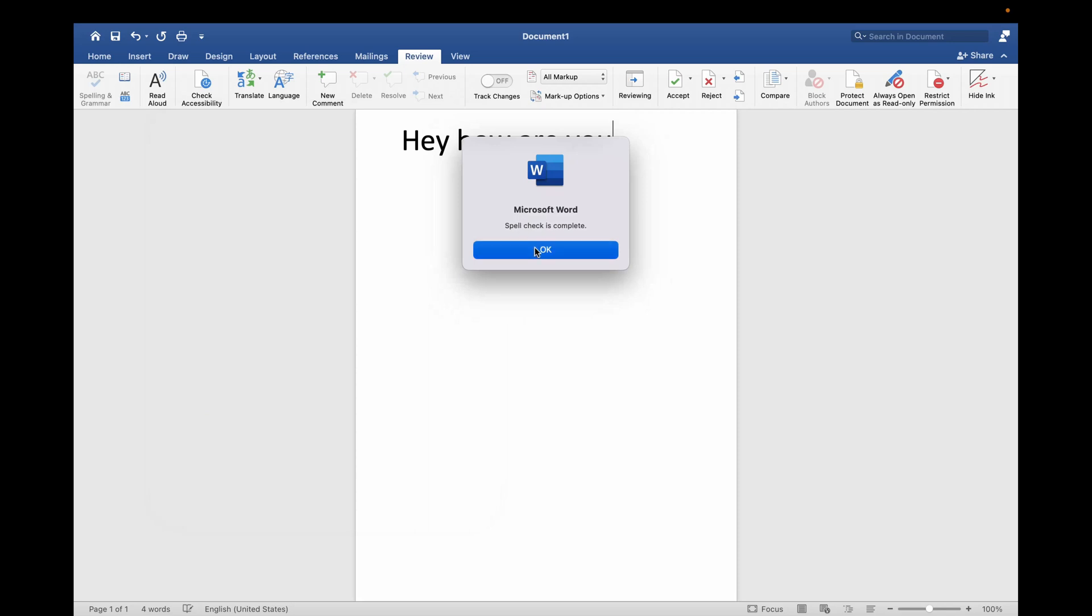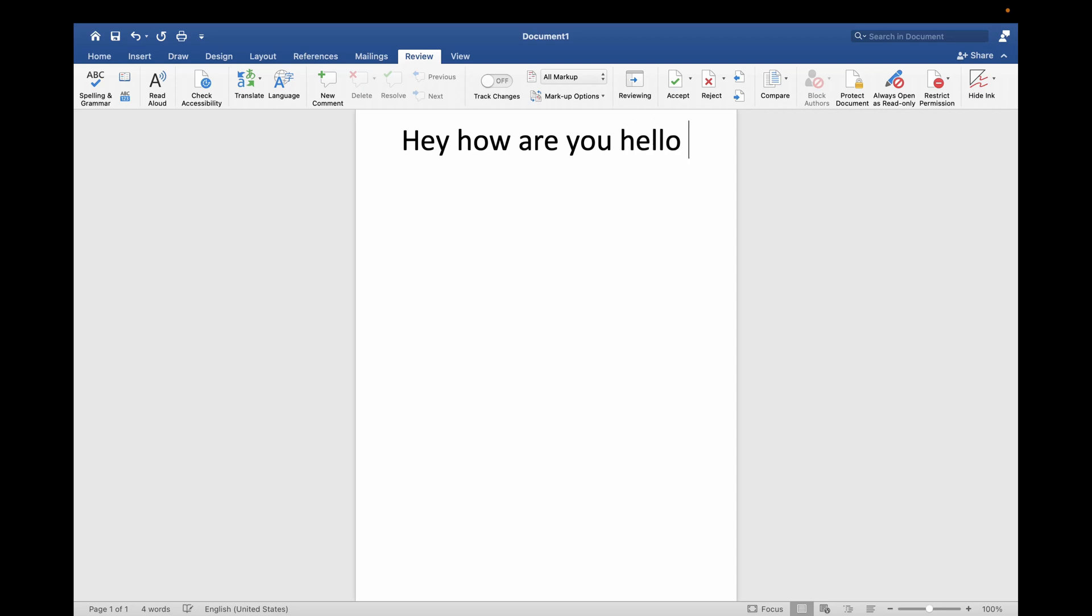Now if the autocorrect is not on, suppose I'm writing 'hello,' so as you can see it is autocorrecting to 'hello.' So if it is not on, then you can go to Word, go to the Preferences option.